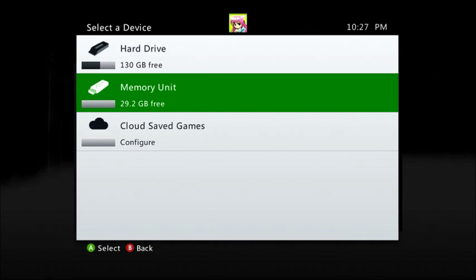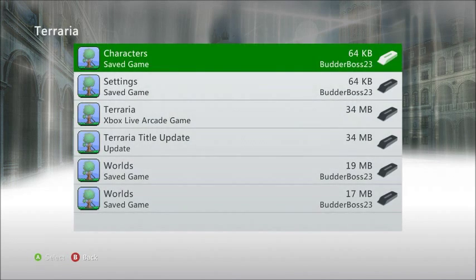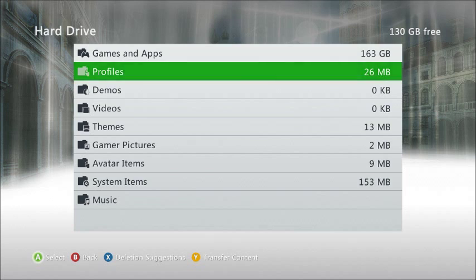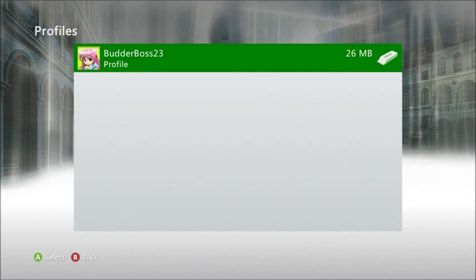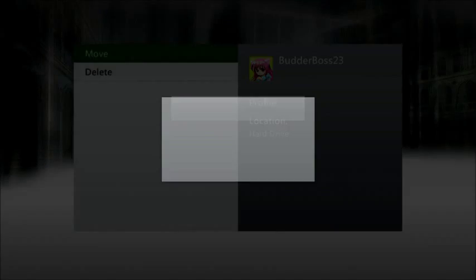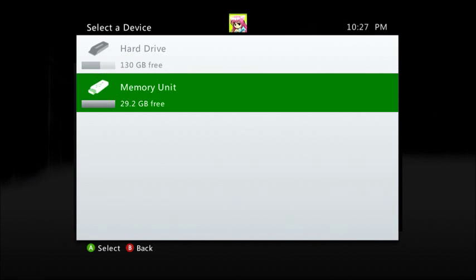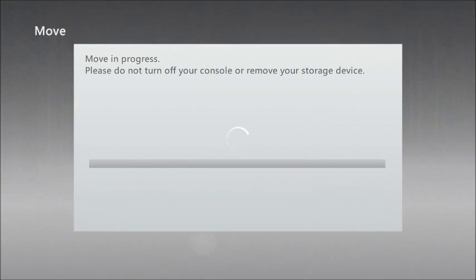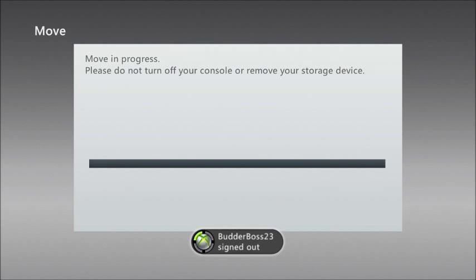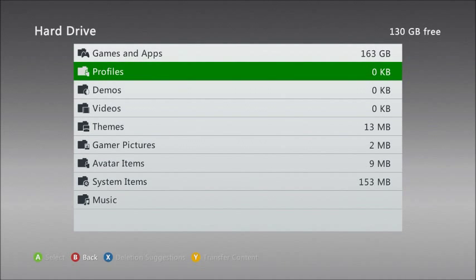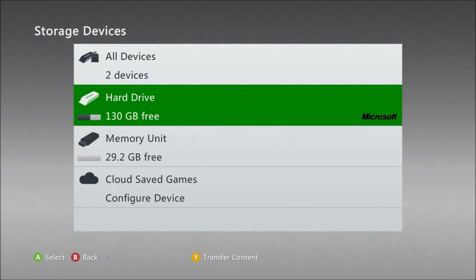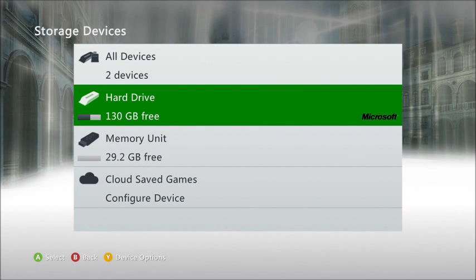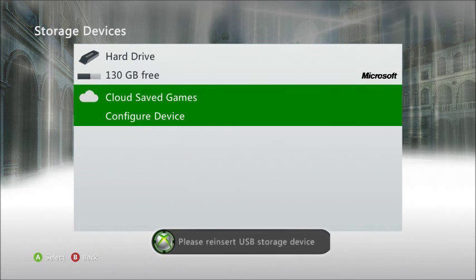Then you move it to the memory unit. Wait till it finishes. Then you go to profiles, you find the profile that you want to use, go to move, yes, and move it to your memory unit. You do need to sign out for this, just so you guys know. You do need to sign out.